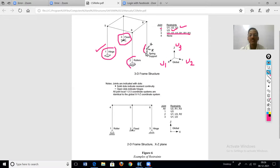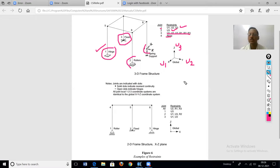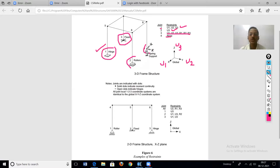The fourth type is the spring support. A spring deforms and can translate, so translation is also possible with no restraint on U1, U2, U3. Rotation is also possible, so there is no restraint about rotation either. Therefore, the spring type of support is one where there is no restraint — it is joint number four with no restraint.